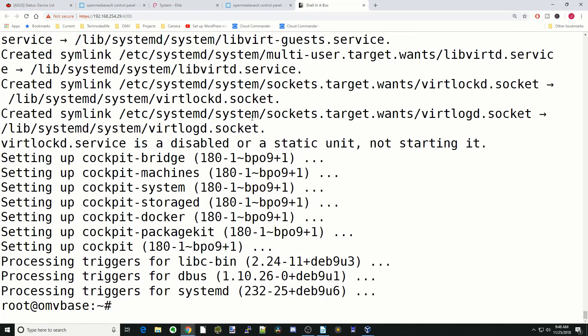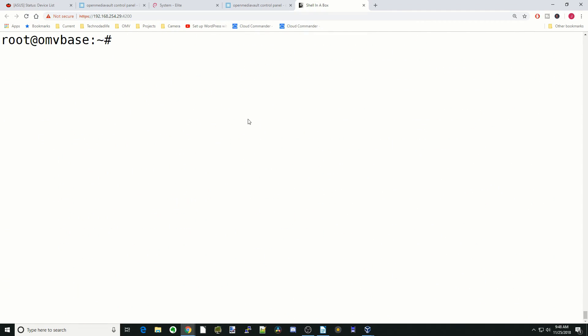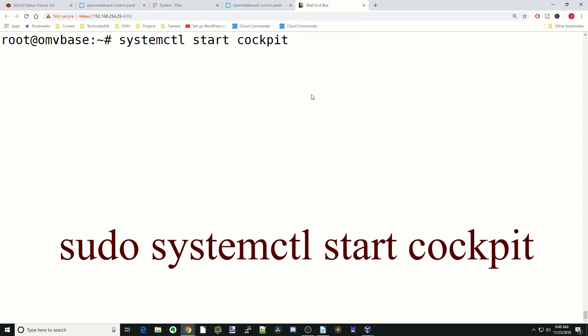Next, we'll type in clear, and then finally, we're going to start cockpit, so we're going to type in systemctl space start space cockpit, hit enter.